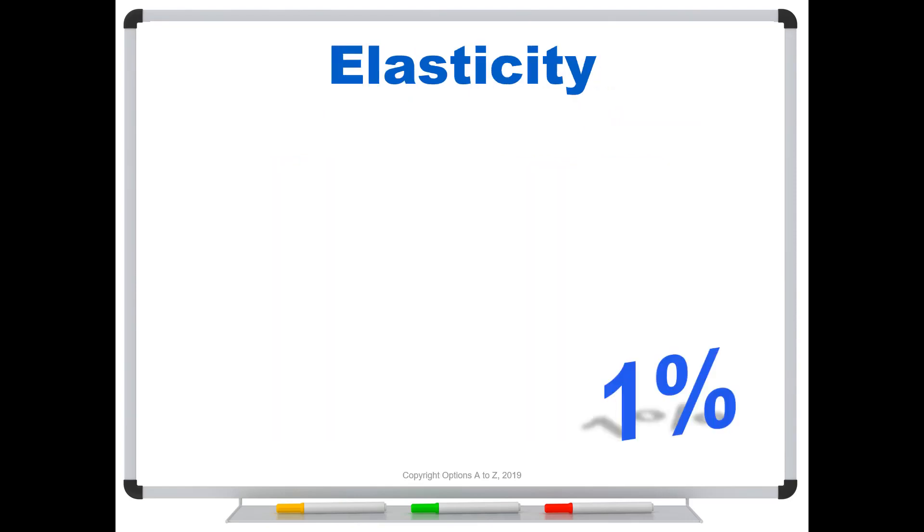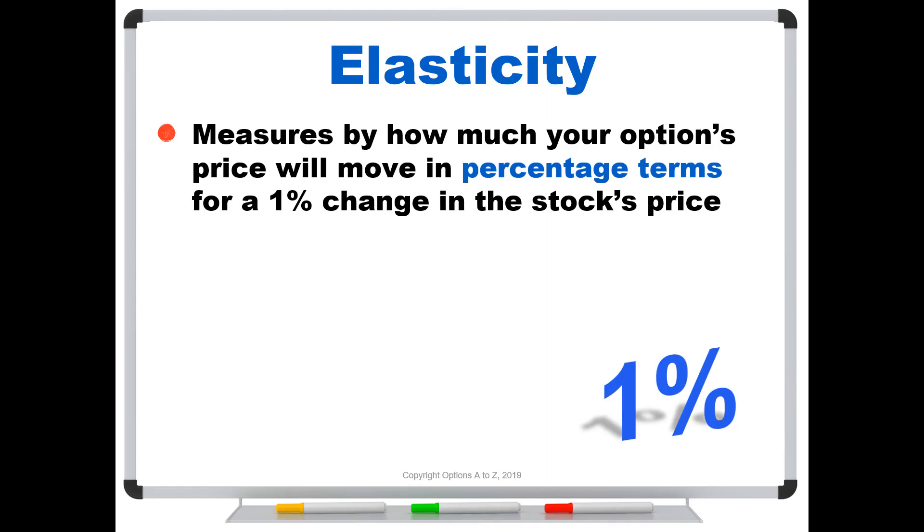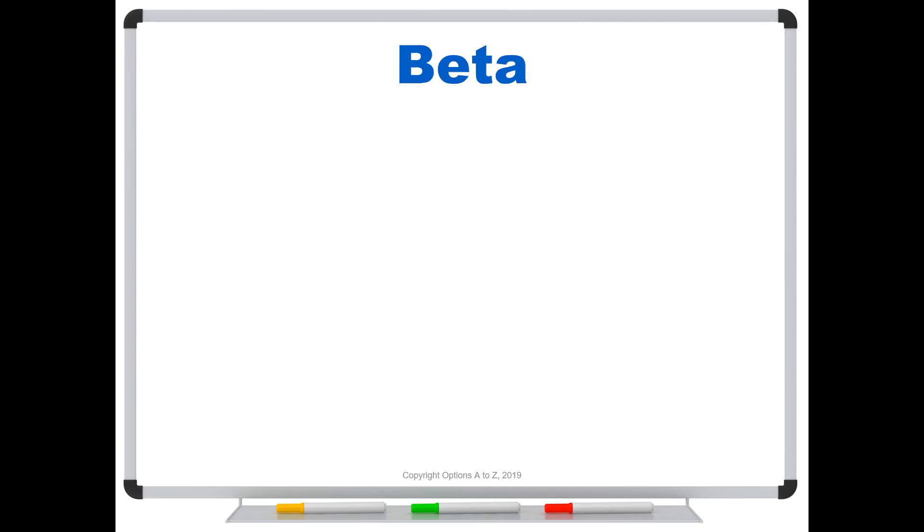So remember, in the last video, I talked about options elasticity. And I said it measures by how much your options price will move in percentage terms for a 1% change in the stock's price. Well, that's probably the most important ingredient, the most difficult calculation when you are using beta weighting. So if you didn't see that video, you'll want to check that one out first.